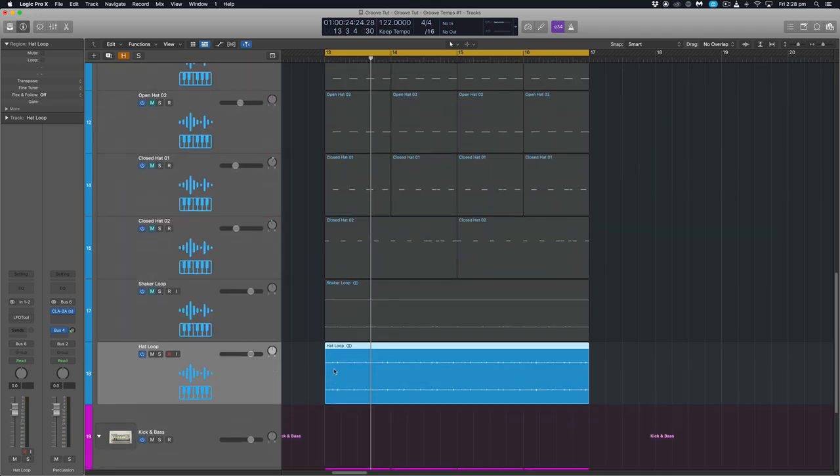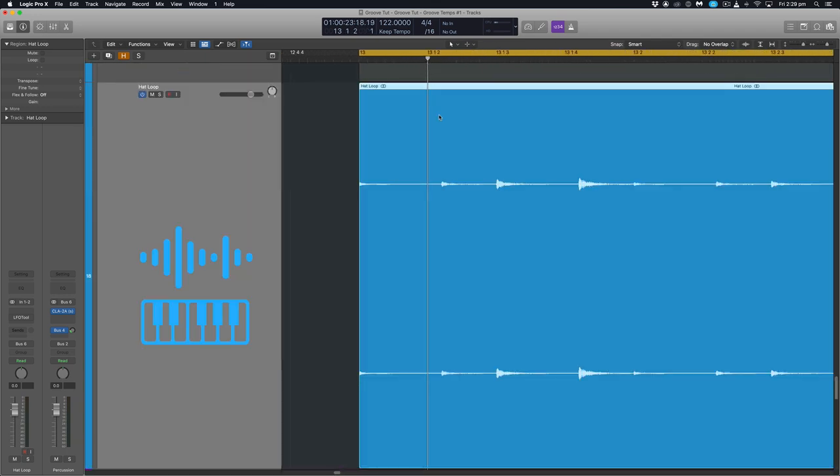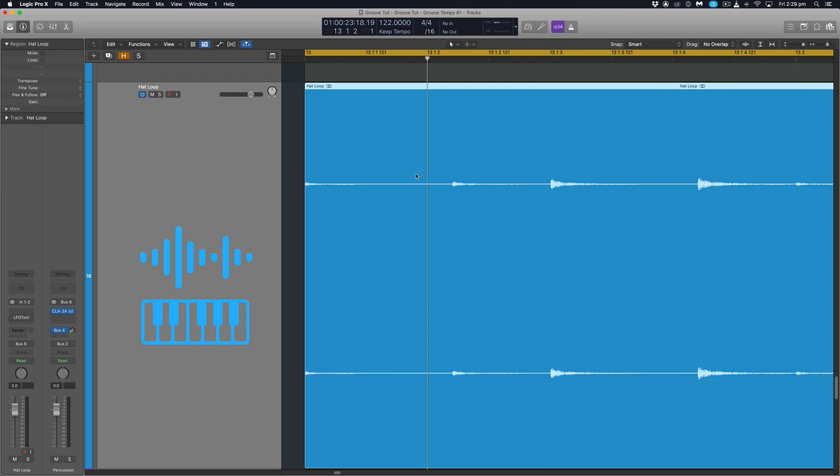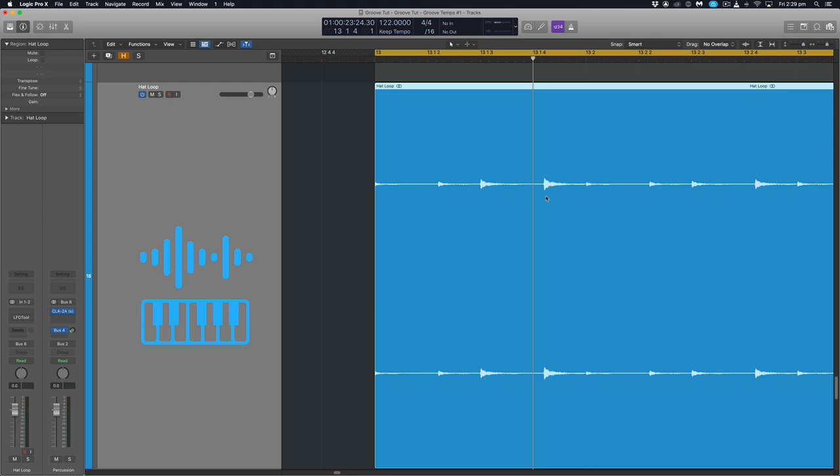So what I'm talking about here is if we zoom right in and drag our play head to the first 16th division, you'll see that the hit here is not sitting exactly on the 16th grid. This one does and then the fourth one here doesn't as well.